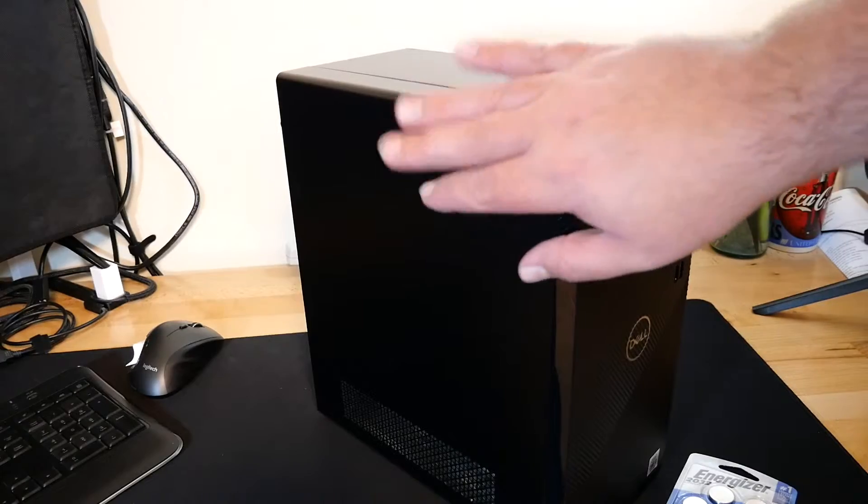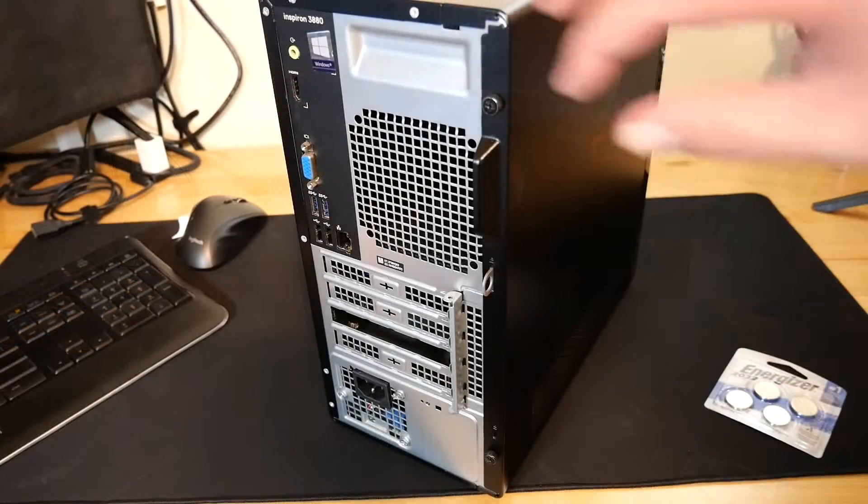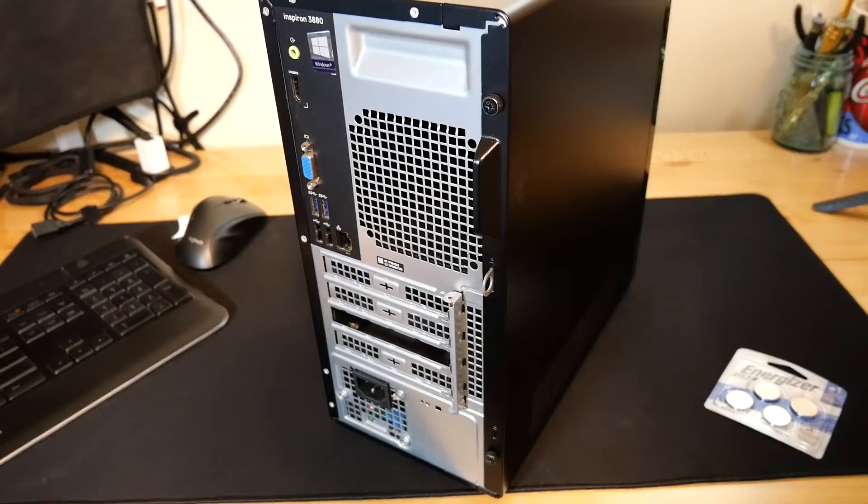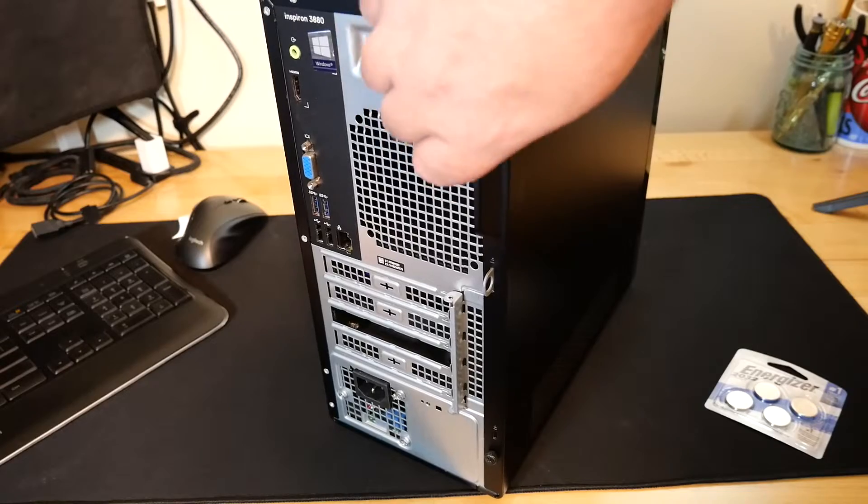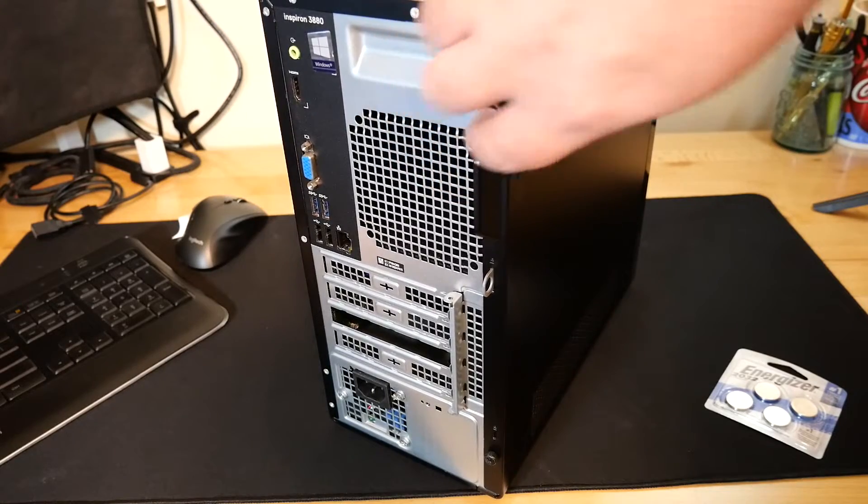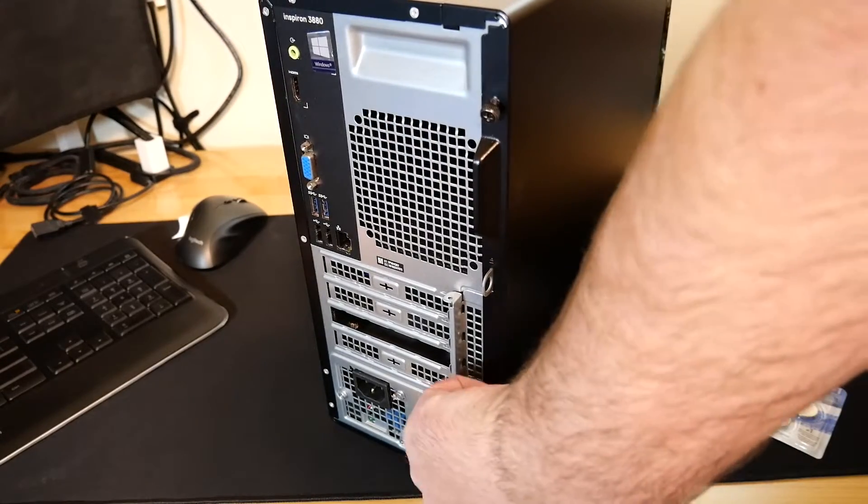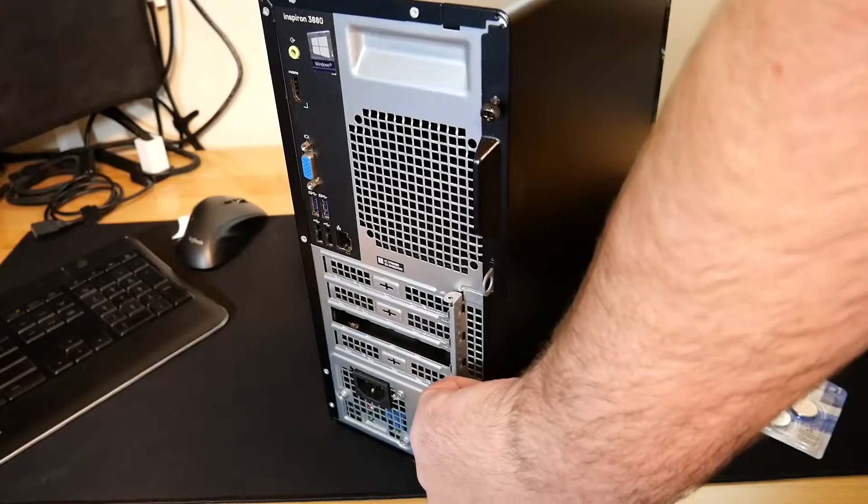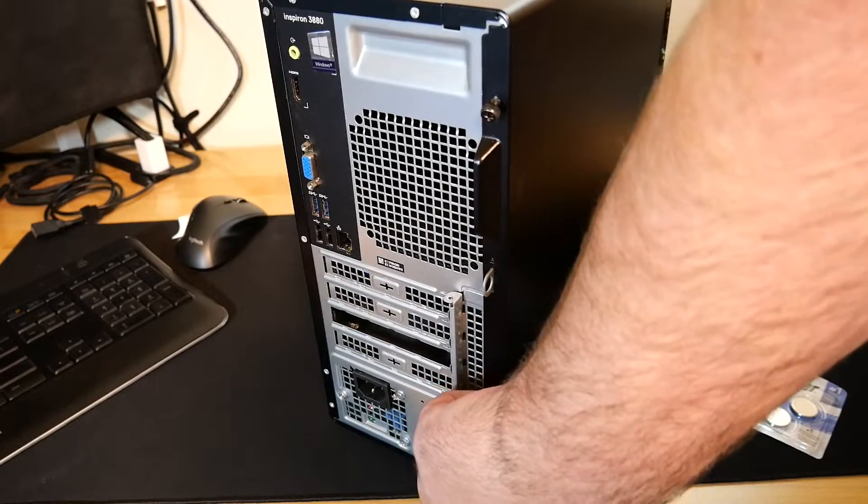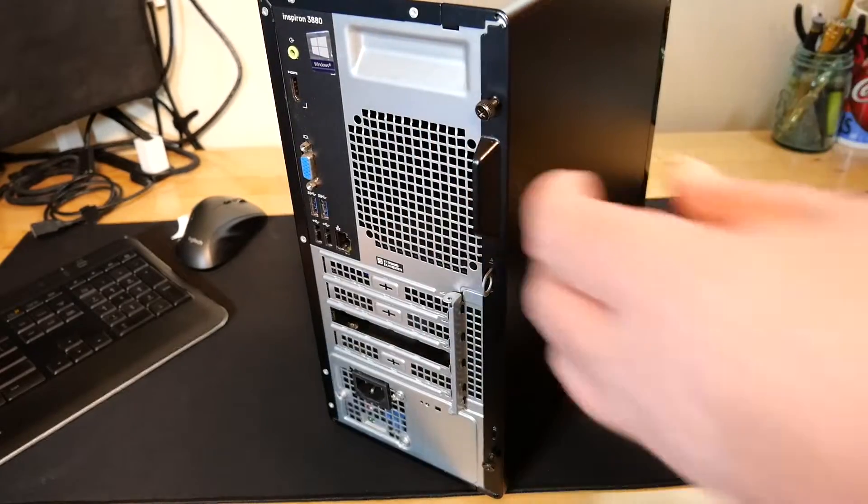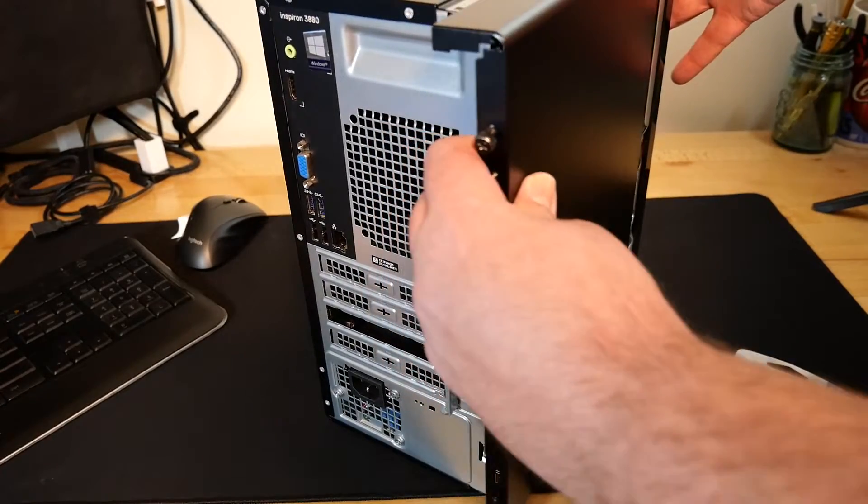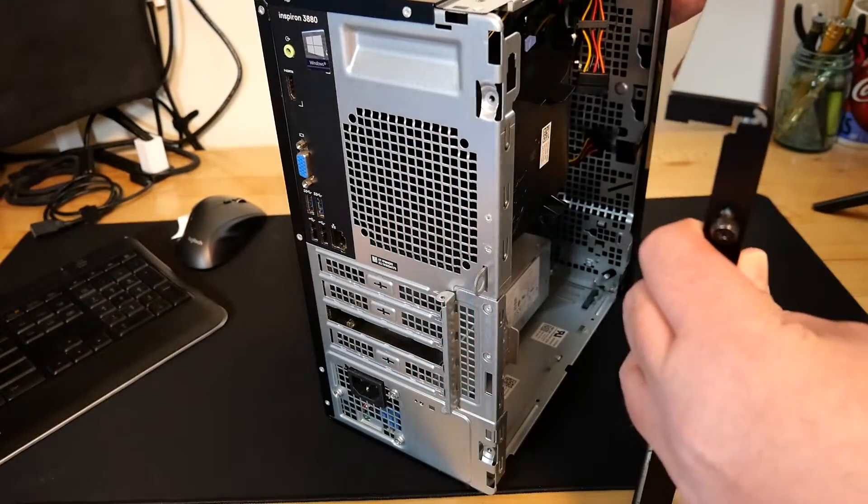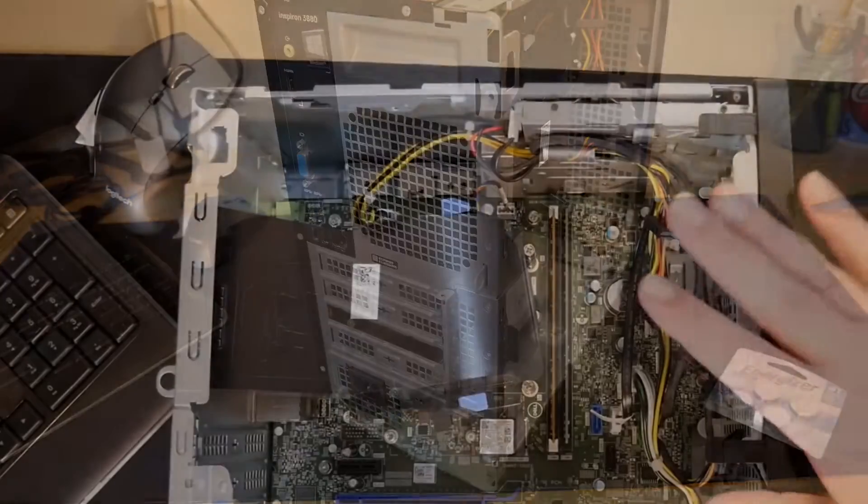First thing we're gonna need to do is take this case side off, which can be done very simply by removing the thumb screws on the back of it. This guy here, this guy down here. If you've never had your case side off, these will be kind of tight. You'll need a screwdriver to do it. Just pull back about an inch and it'll just kind of come off to the side. Now we're in.